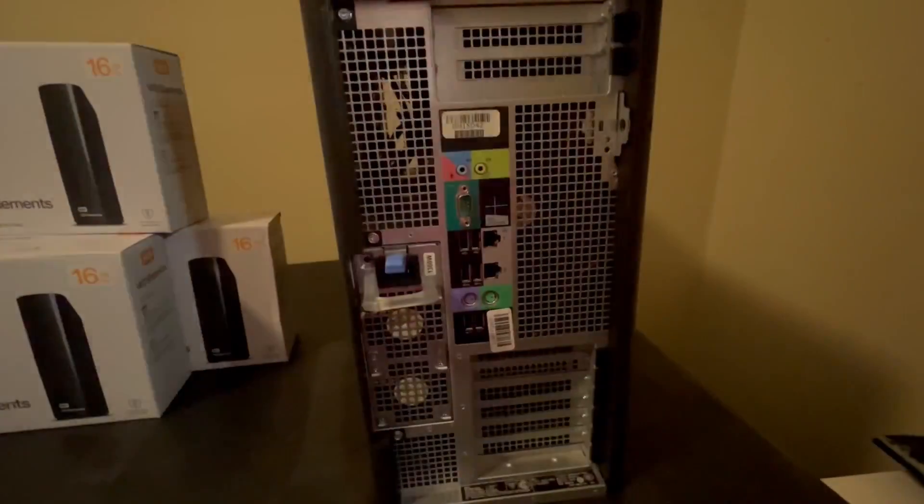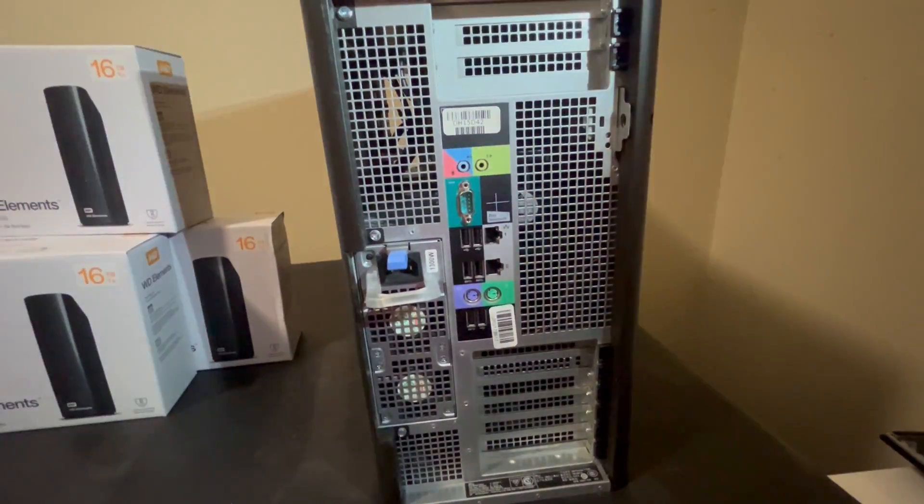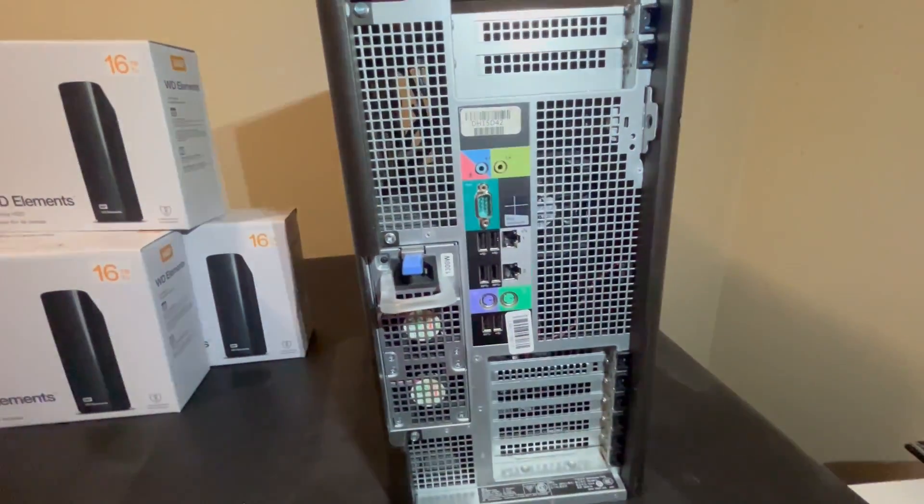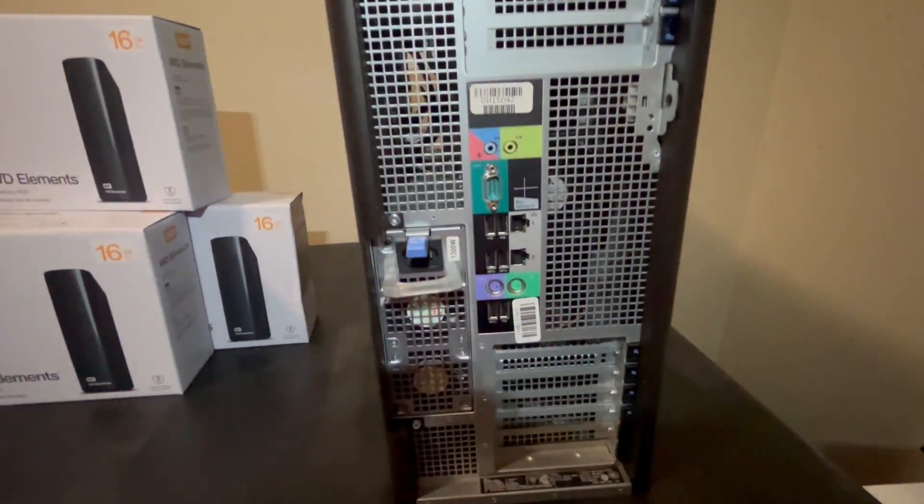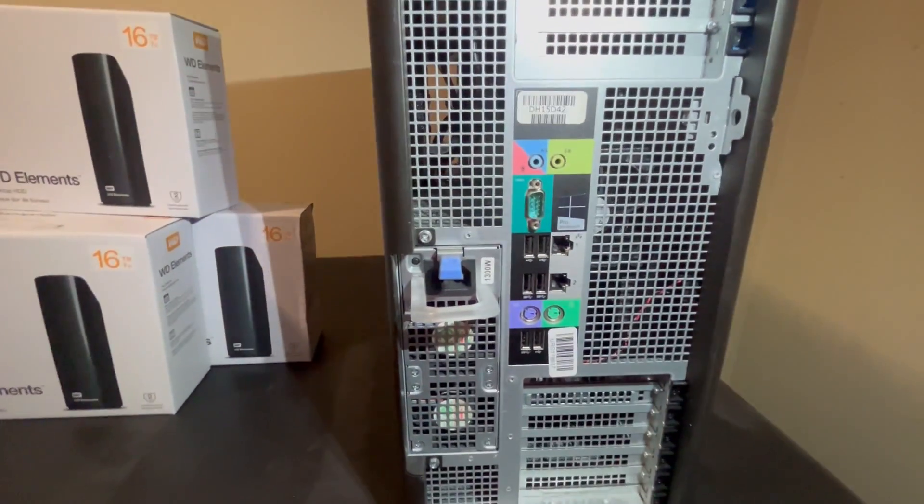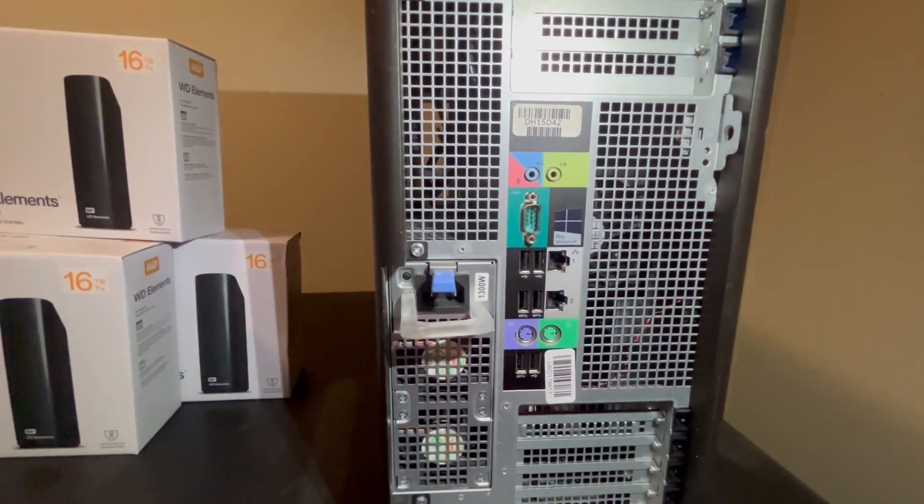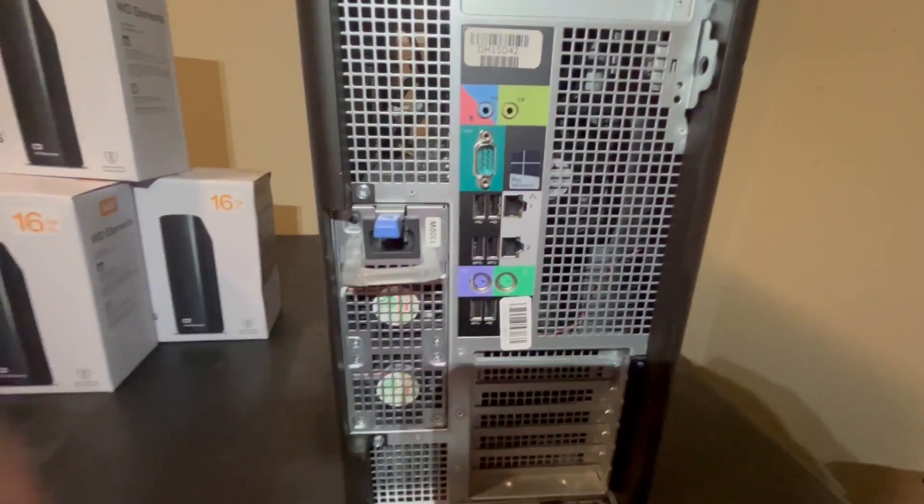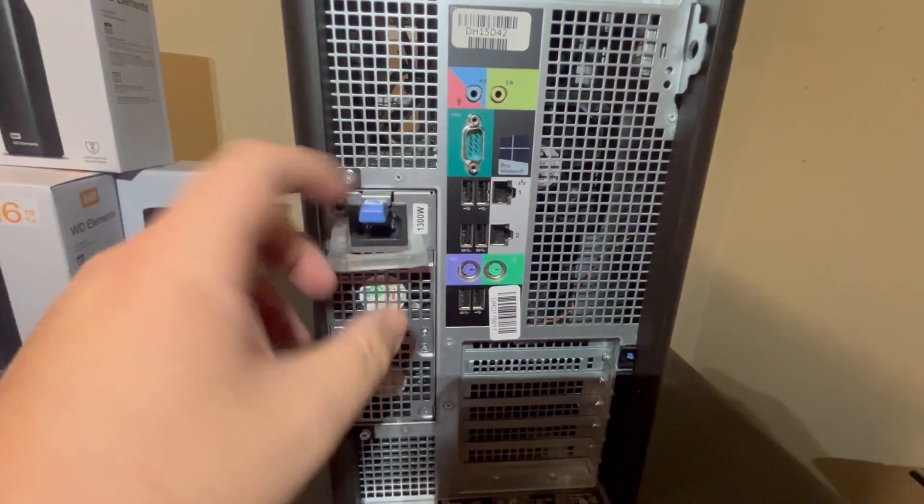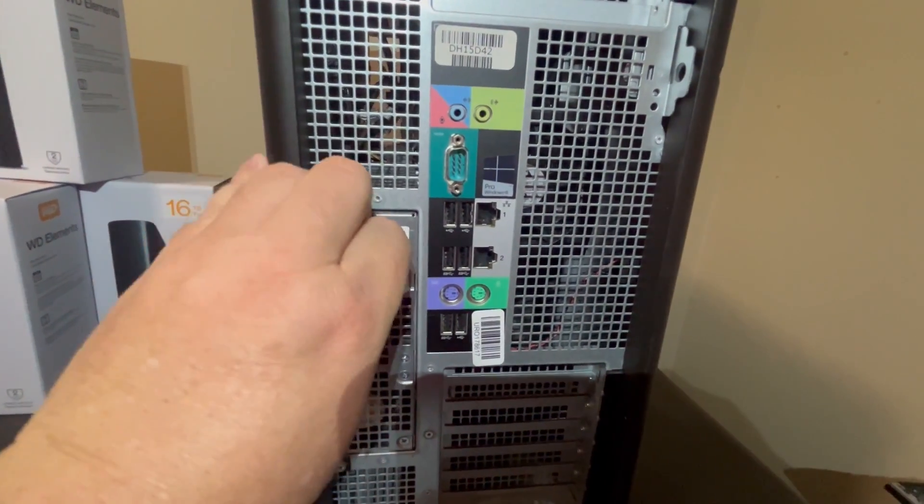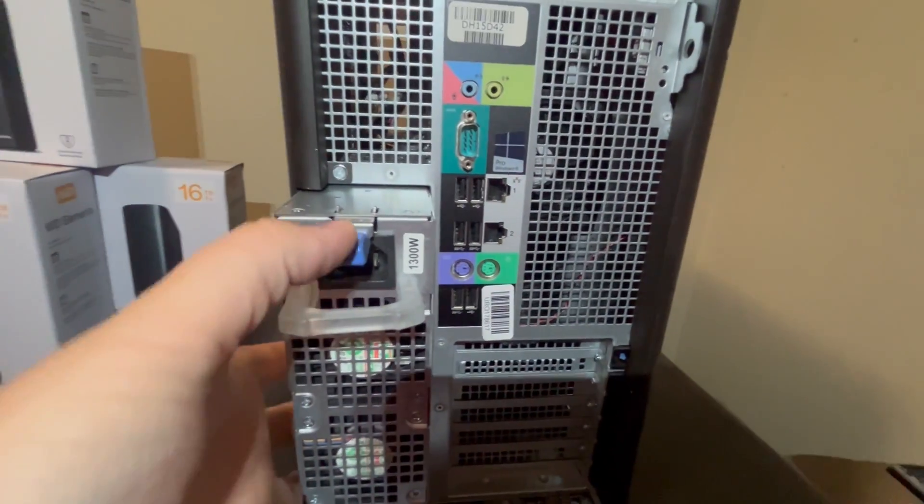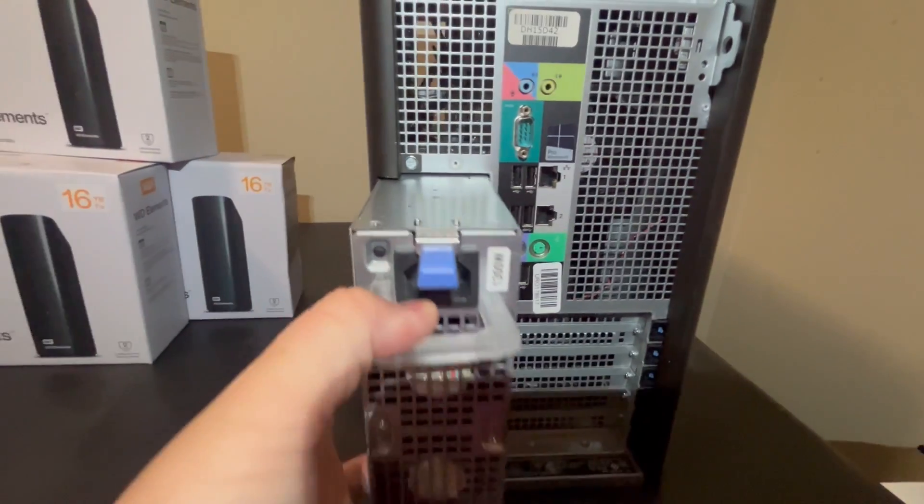On the back here, we have our standard USB, serial, and PS2 ports. There are also two 1GB network ports. This Dell comes with a single 1300W power supply that can be easily replaced if needed.